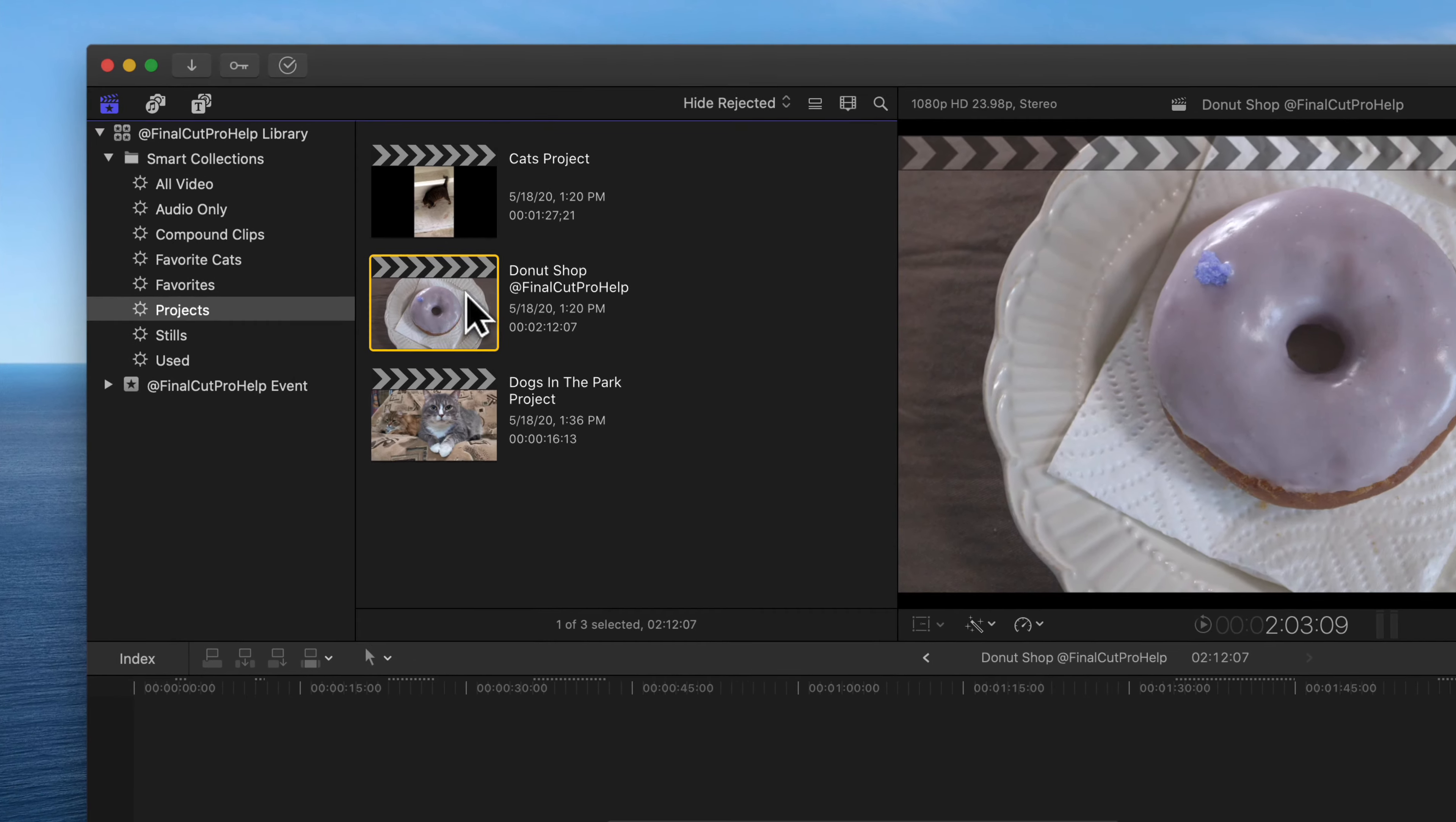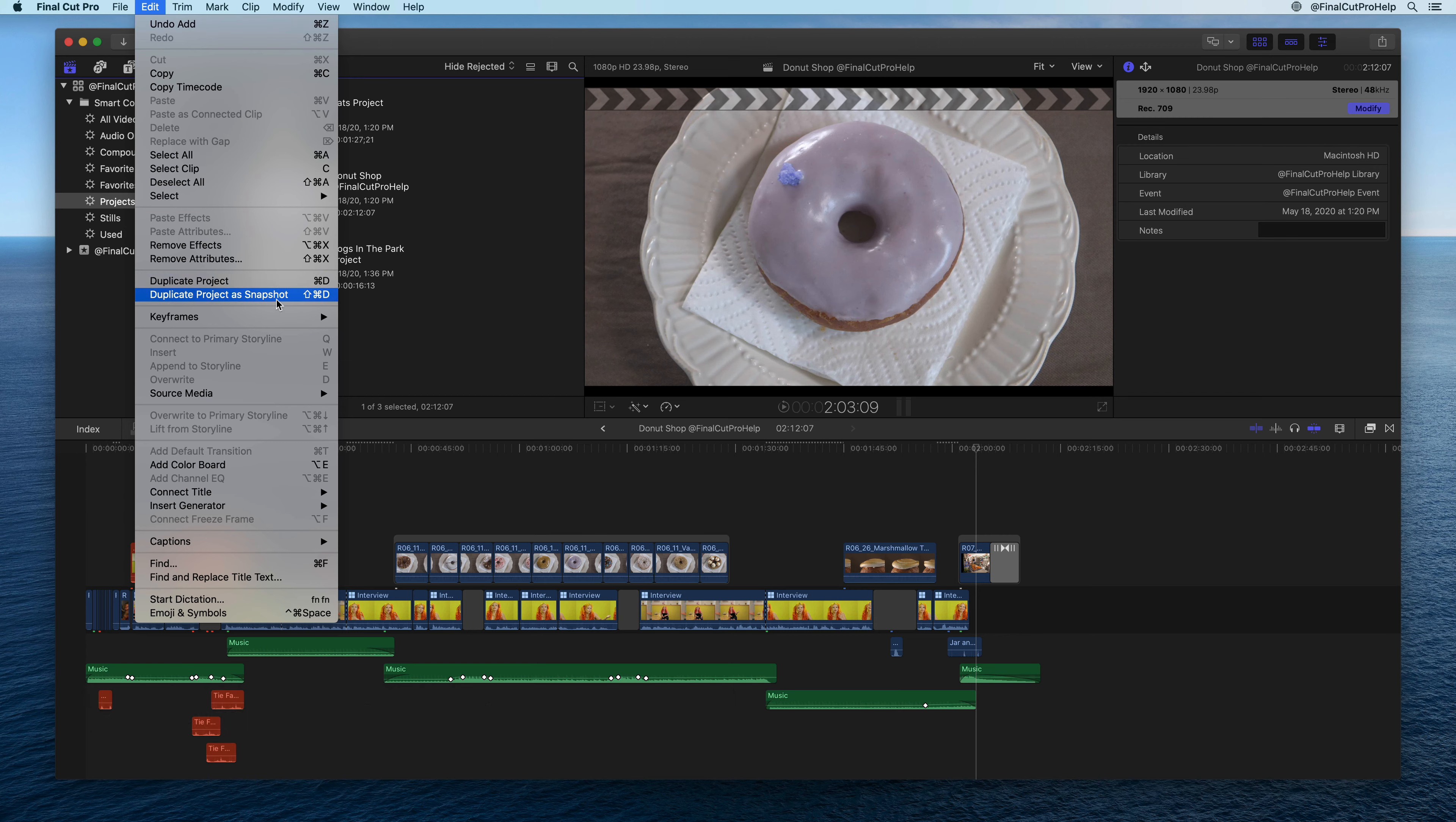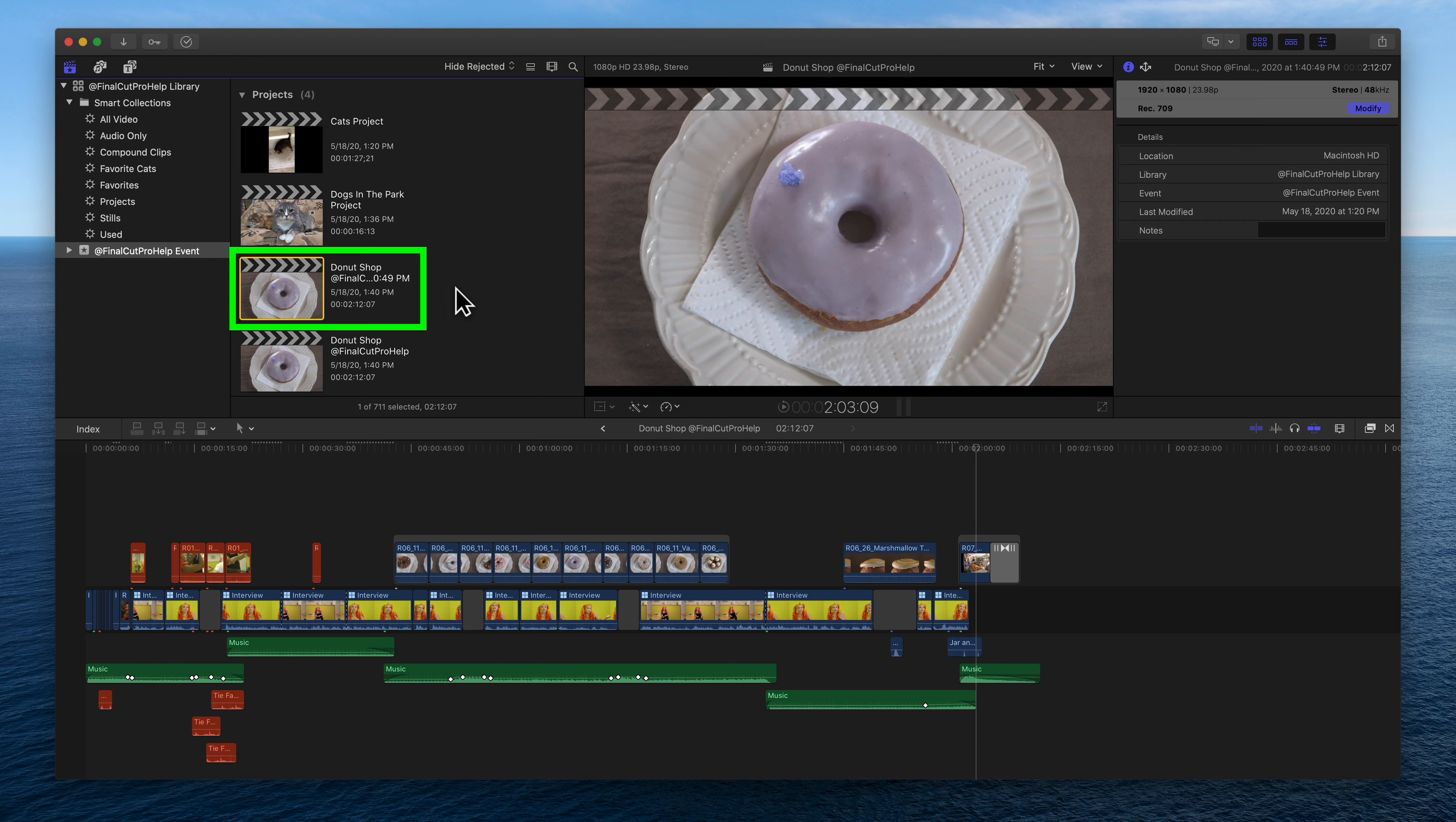With a project selected, use the Info Inspector to view and modify project details or make a copy of a project by going to the Edit menu and choose Duplicate Project. Duplicate Project as Snapshot is a great option for creating a backup. The duplicated snapshot automatically adds the current date and time to the name of the project.